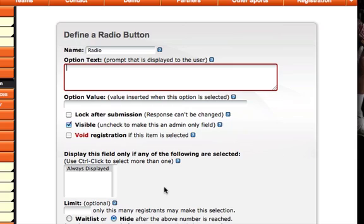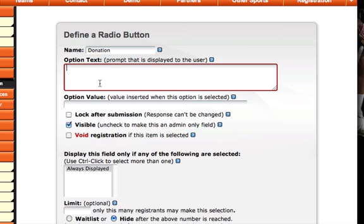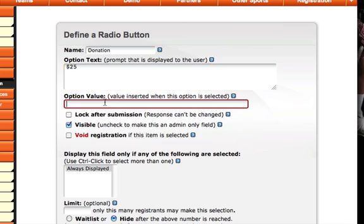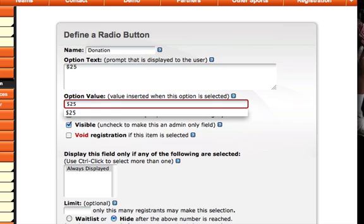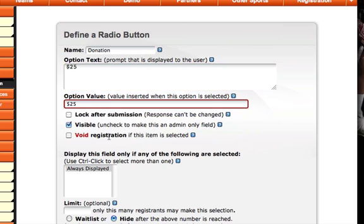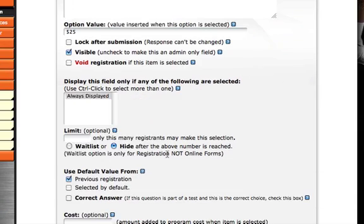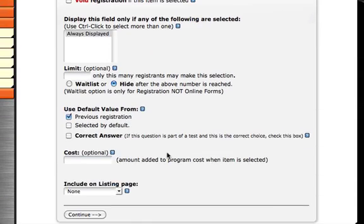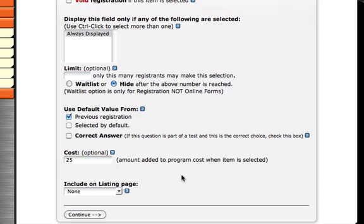This page will allow me to specify the radio button. I'm going to title it Donation. Then I'll specify the option text for this option. This is going to be $25 and the option value is going to be $25 as well. I want this option to be visible and I want to specify a cost for this option of $25. That means if they select this option, $25 will be charged to them.